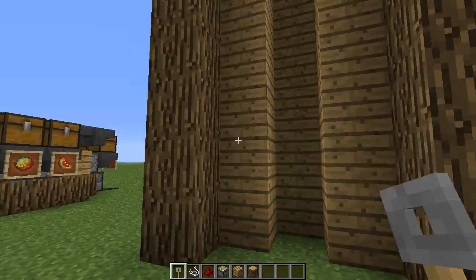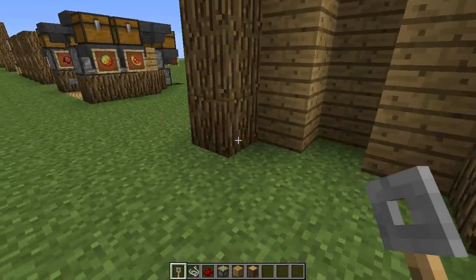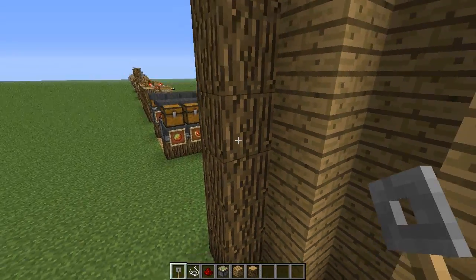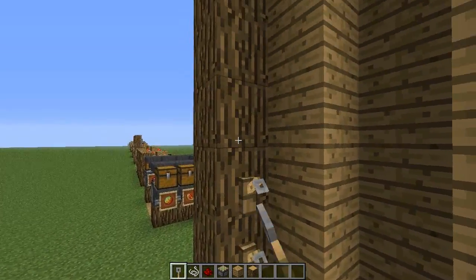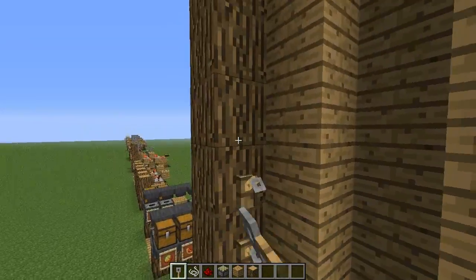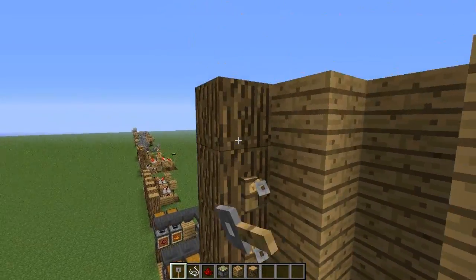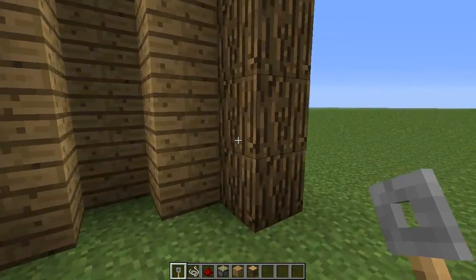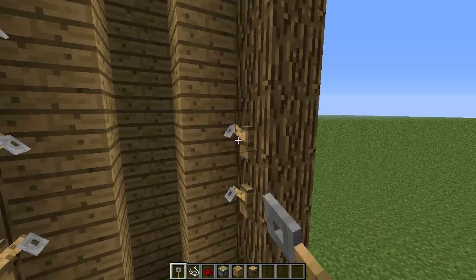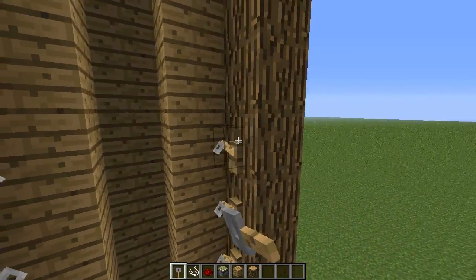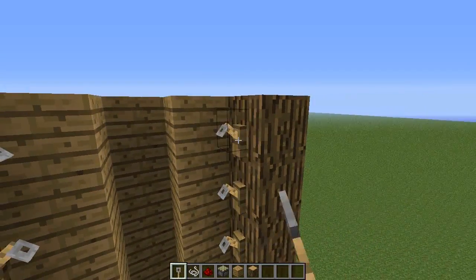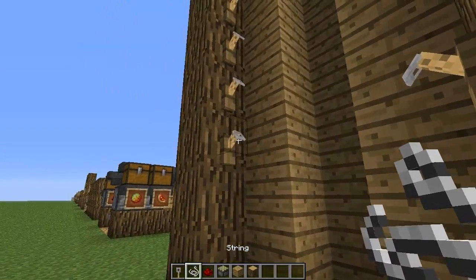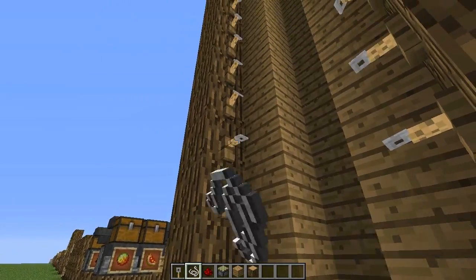Now on these blocks on the ends here, what we're going to do is from the third one and up, we're going to place tripwire hooks. Do the same on the other side — the third one and up. Then in between all the tripwire hooks, place your string.